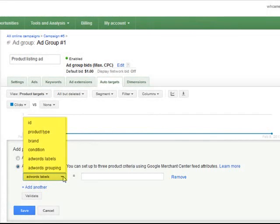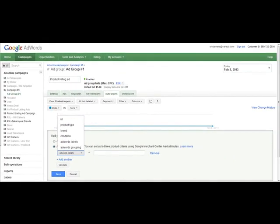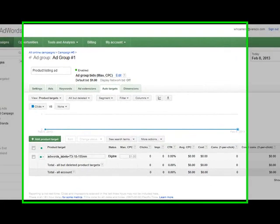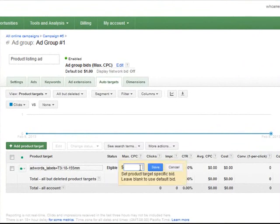To utilize AdWords labels and AdWords grouping, your product feed file must have the optional attribute columns with values. Once you've saved, you can now see the list of all products with individual bid fields and you are now ready to manage bidding for product listing ads by product level.